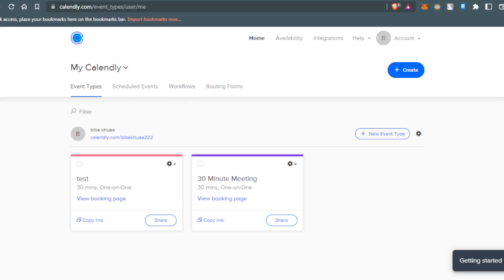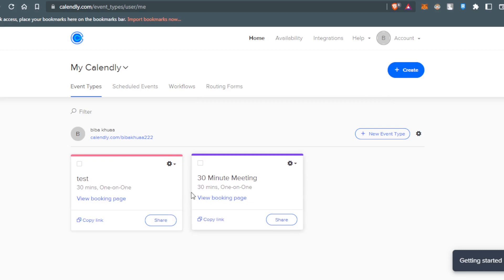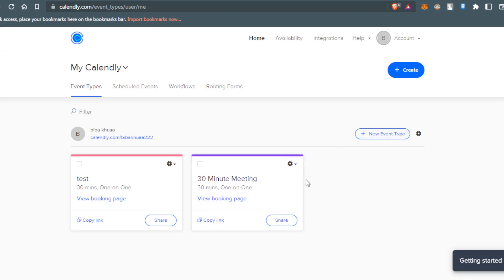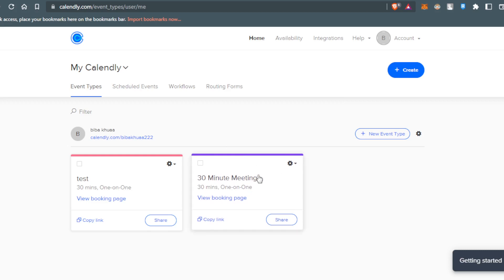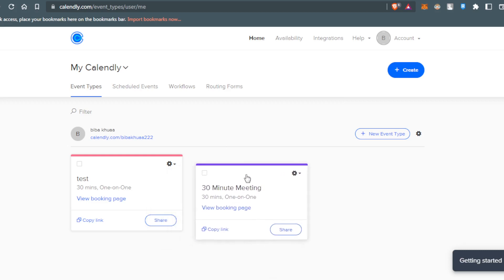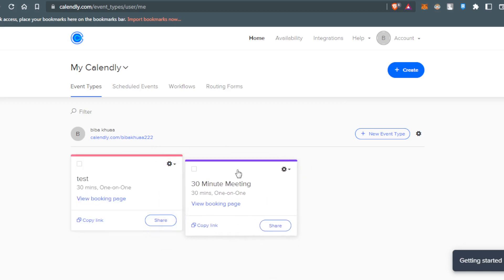After that, you'll want to create some meetings. When you create your account, you'll get a default event, which is this 30-minute meeting.